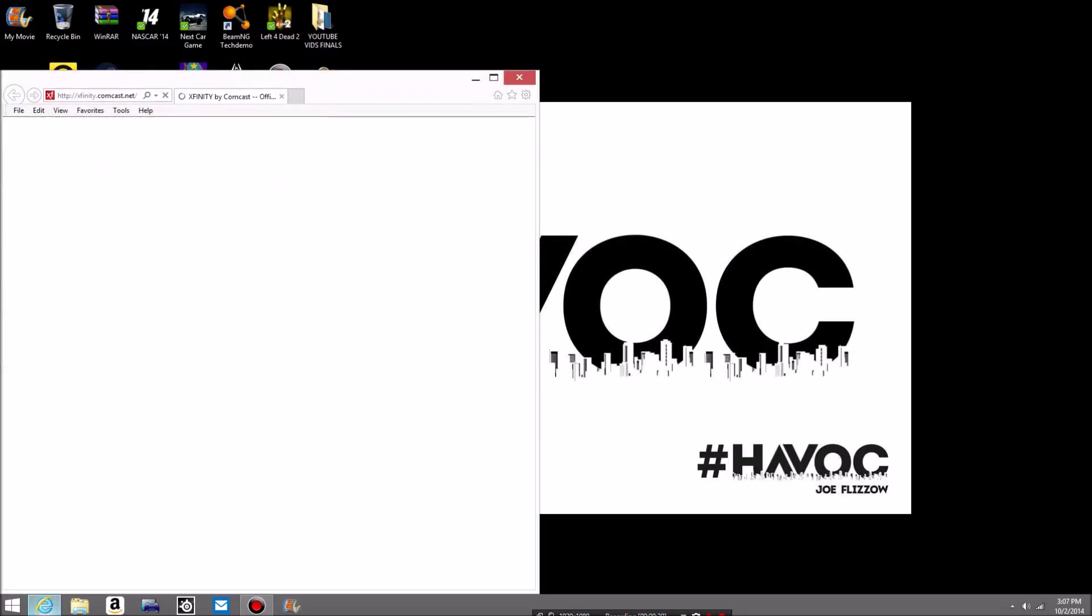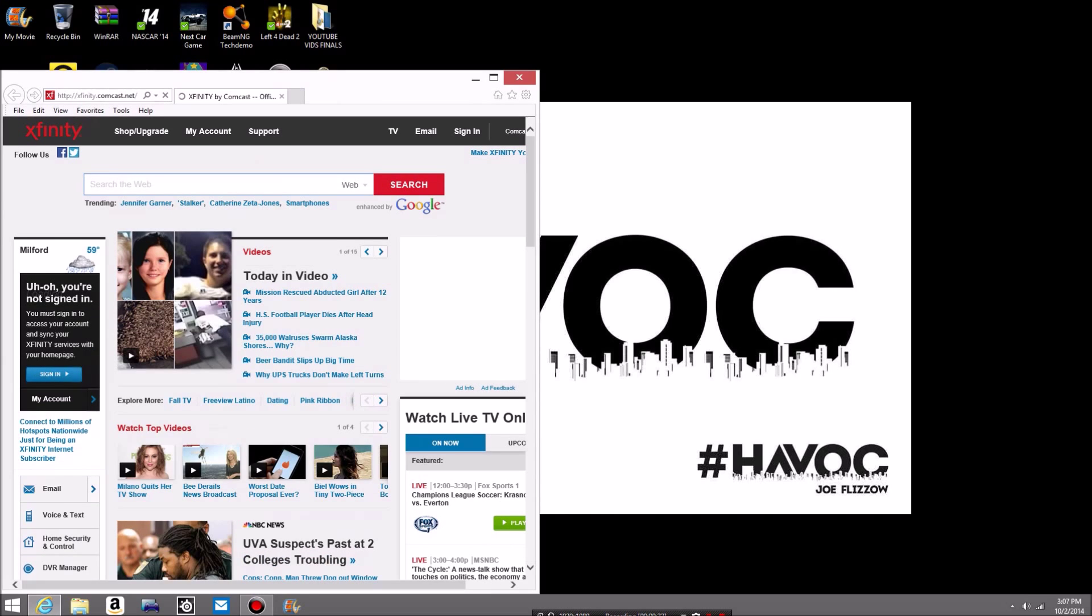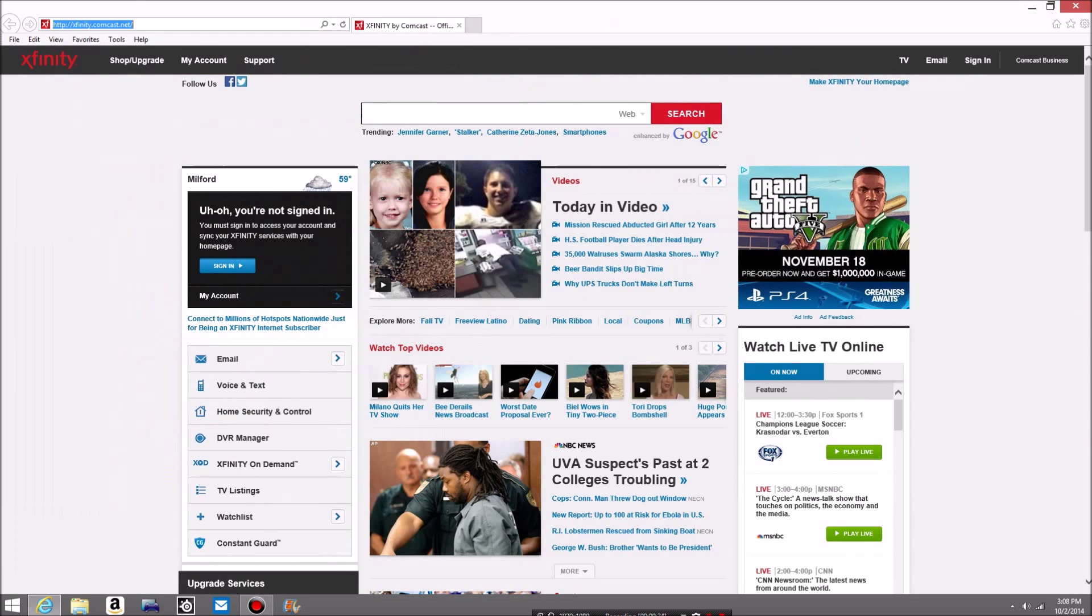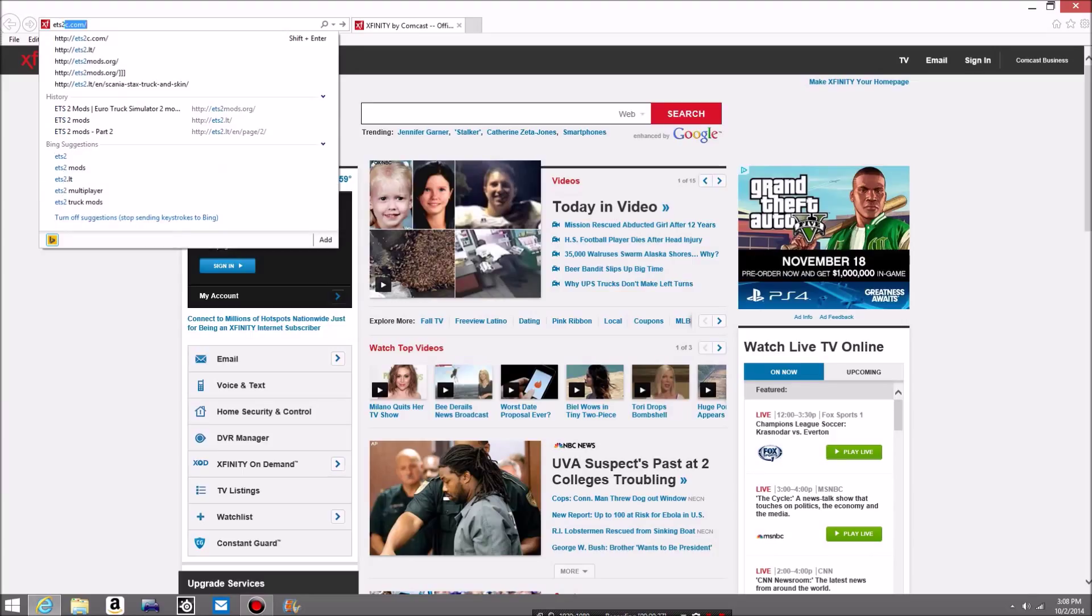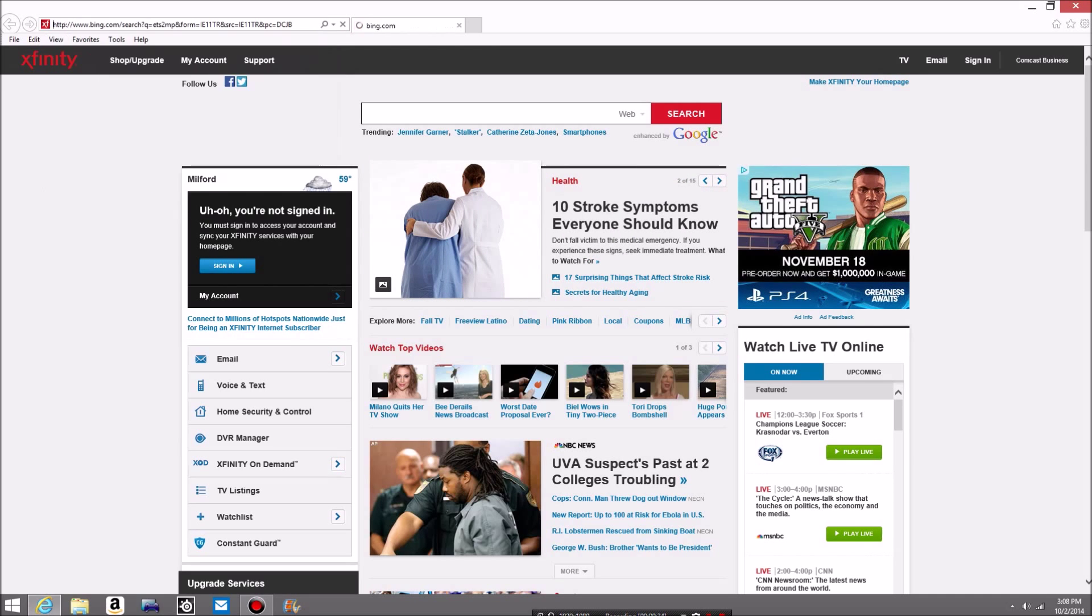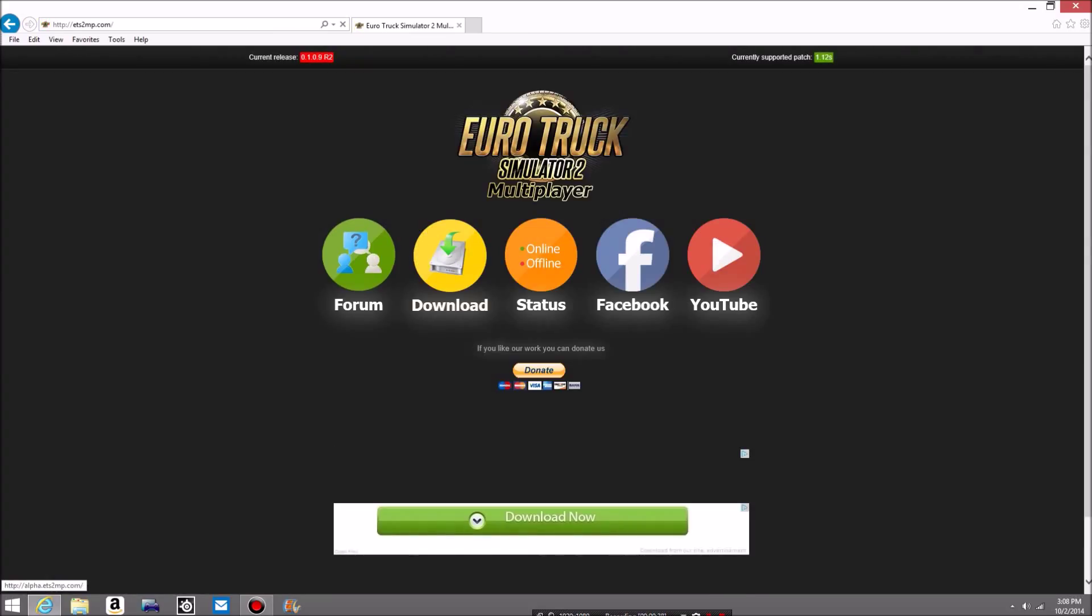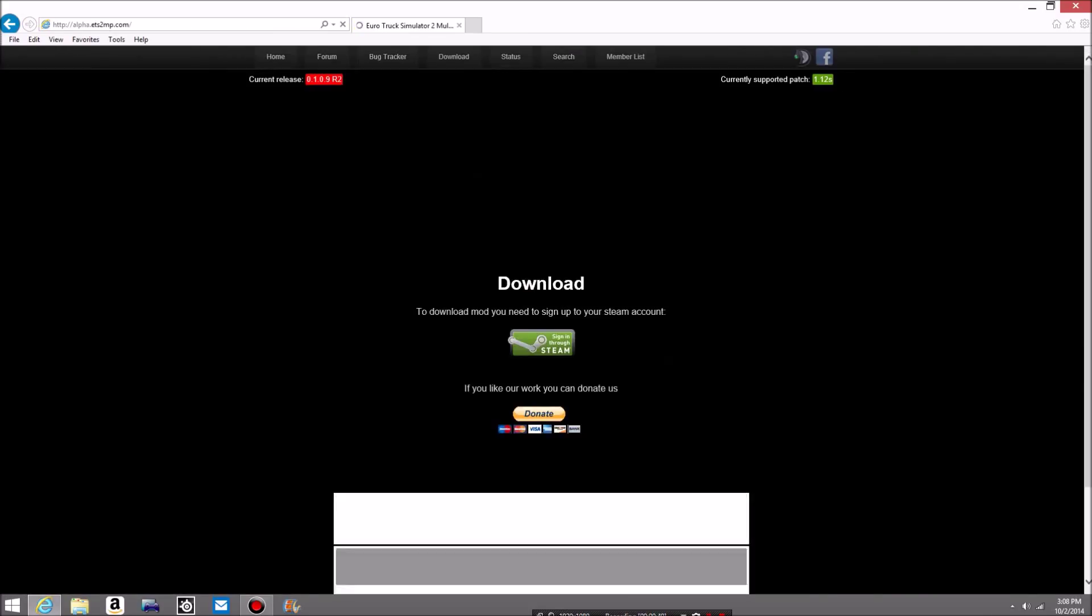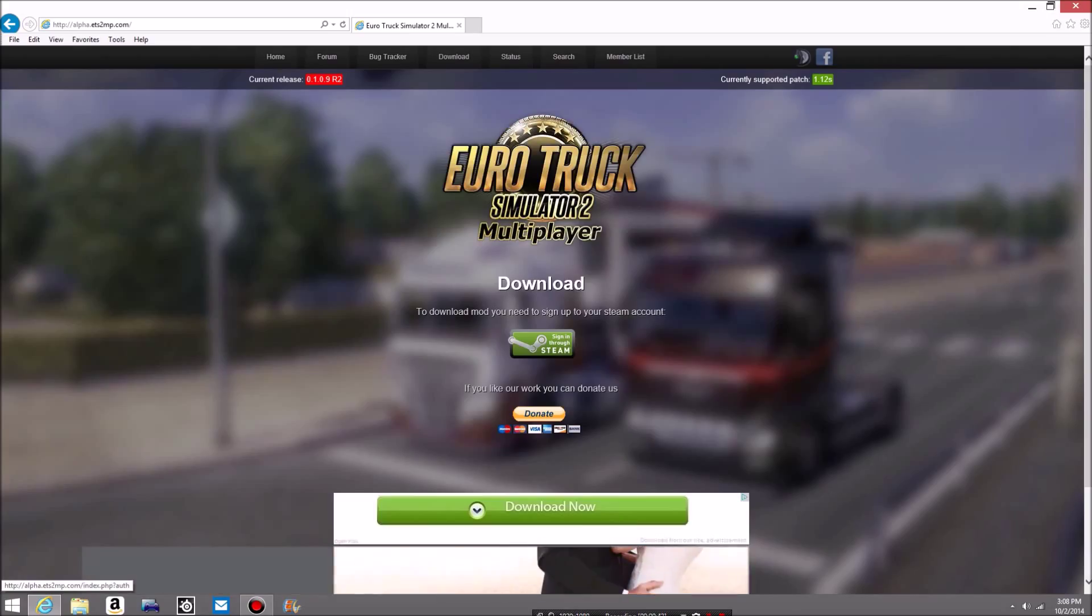So this is to teach you how. First thing you want to do is obviously just go here and type in ETS2 MP, show for multiplayer. Then just type it on Google, it'll be right here or even Bing, whatever you want to. Just go to download, sign into Steam, it's completely free.